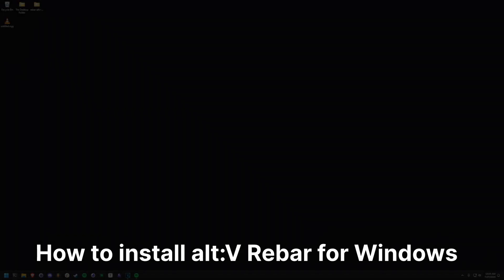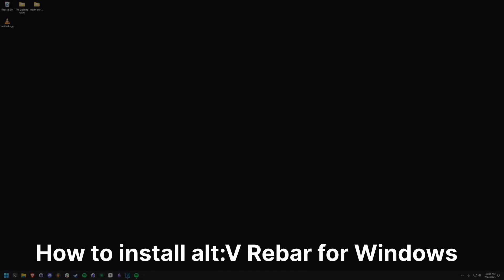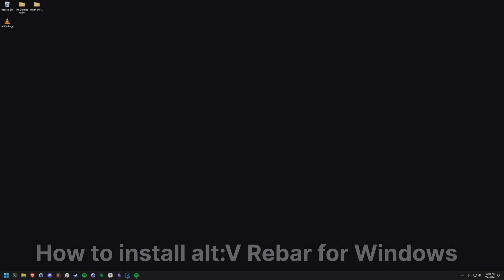Installing Rebar for Alt-V is incredibly simple. All we need to do is install a few pieces of software first. Let's get started.